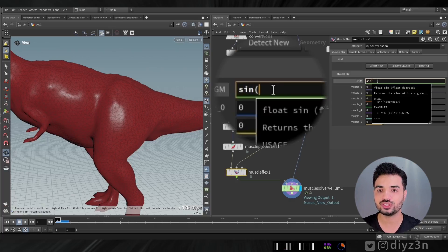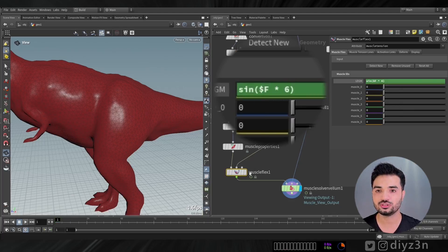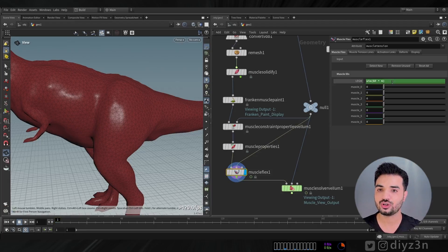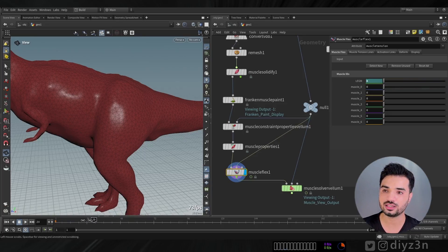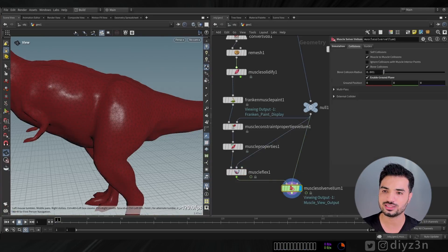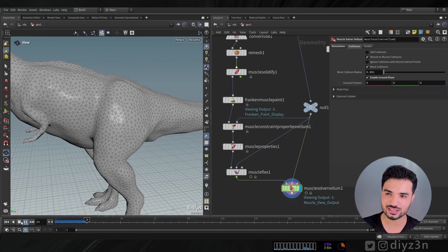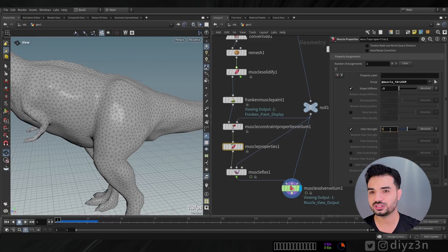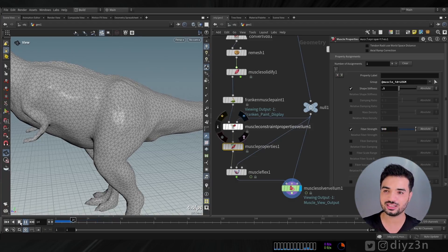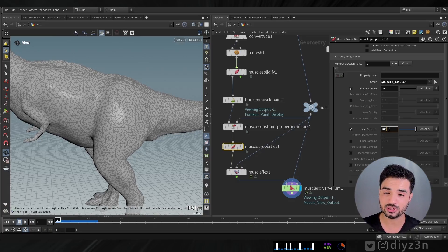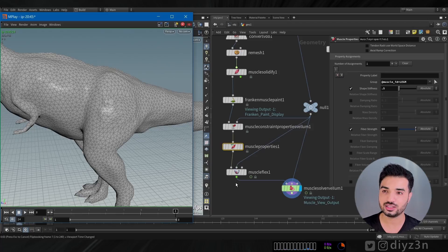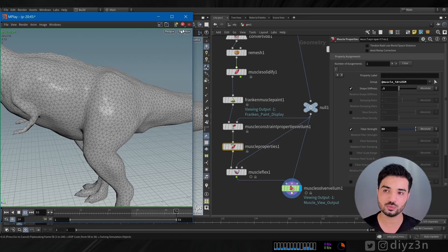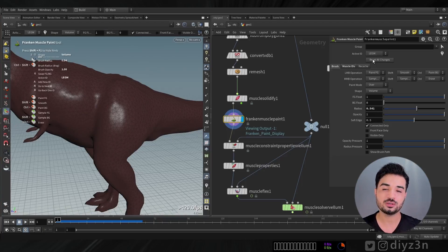In the Muscle Flex node we can animate the flex parameter. I'll use a sine expression to animate the flexing muscle. Let me multiply that. Going into the DOP solver, we can see the muscle is moving. Let me strengthen the fiber - fiber strength - and that makes the muscle fiber very strong. Let me do a flipbook - not bad! This is the flex muscle, showing us how the muscle will flex.